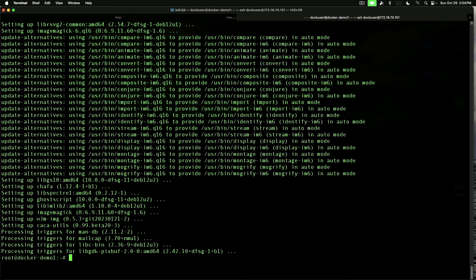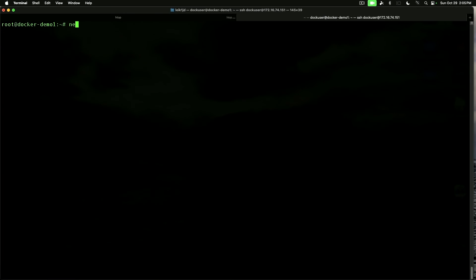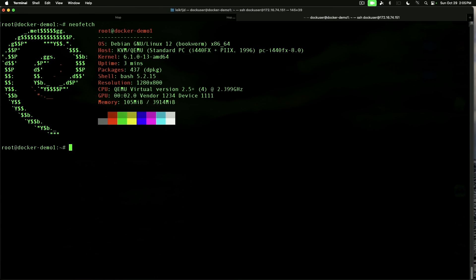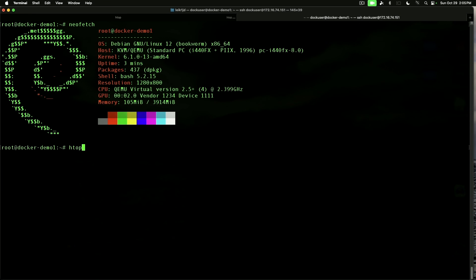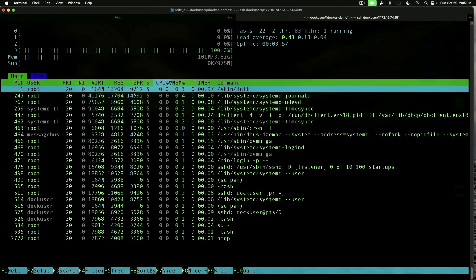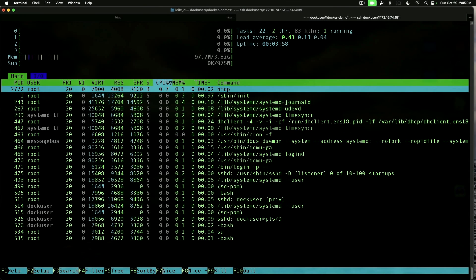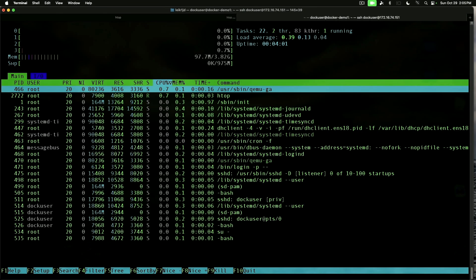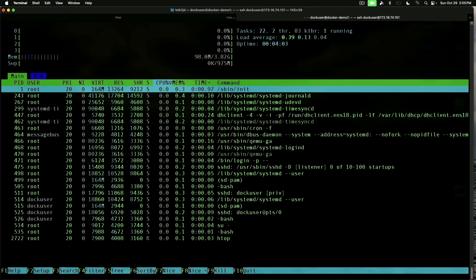If we run NeoFetch, you can see we're running Debian 12 Bookworm, and our uptime is three minutes. And if we run HTOP, you can see we've got our four cores, and out of four gigs of RAM, we are using about 98 megabytes.